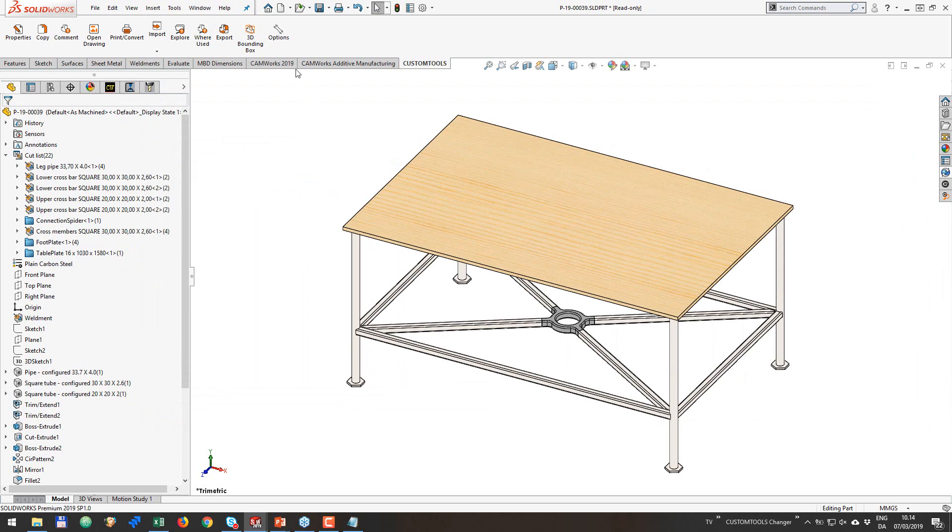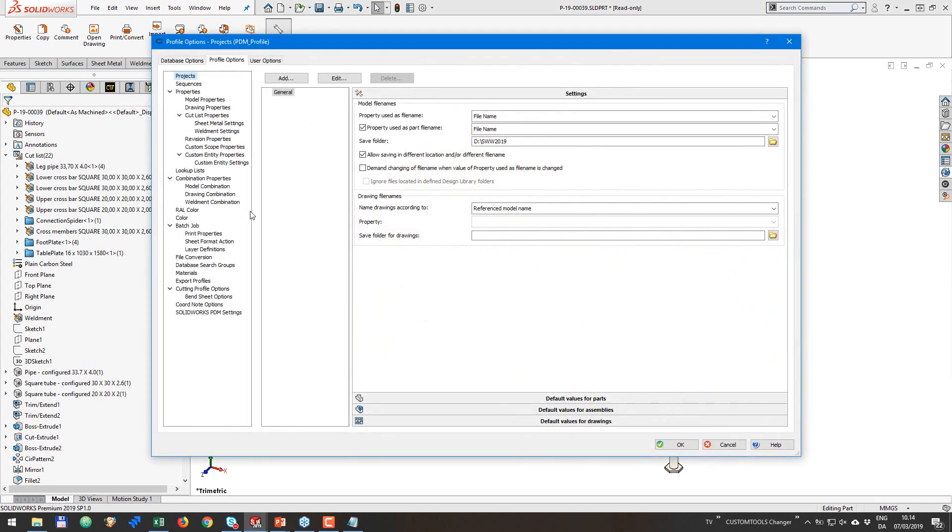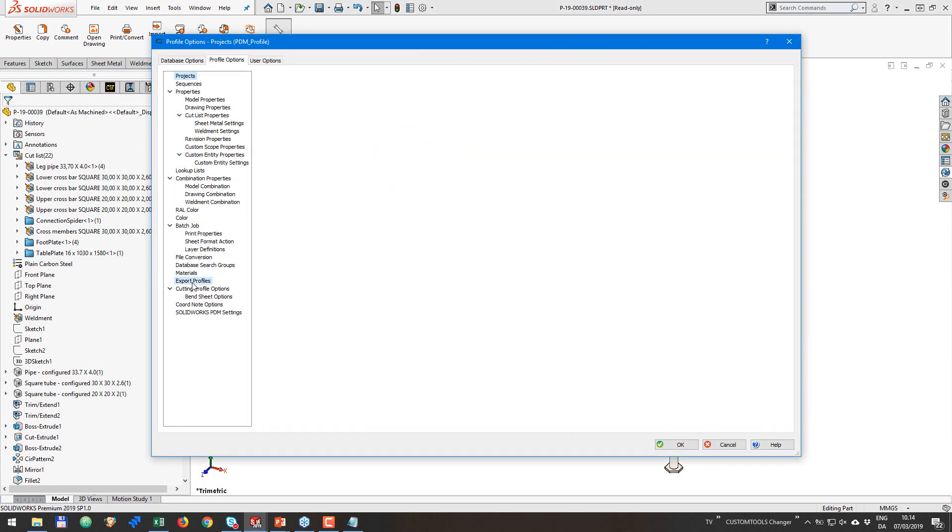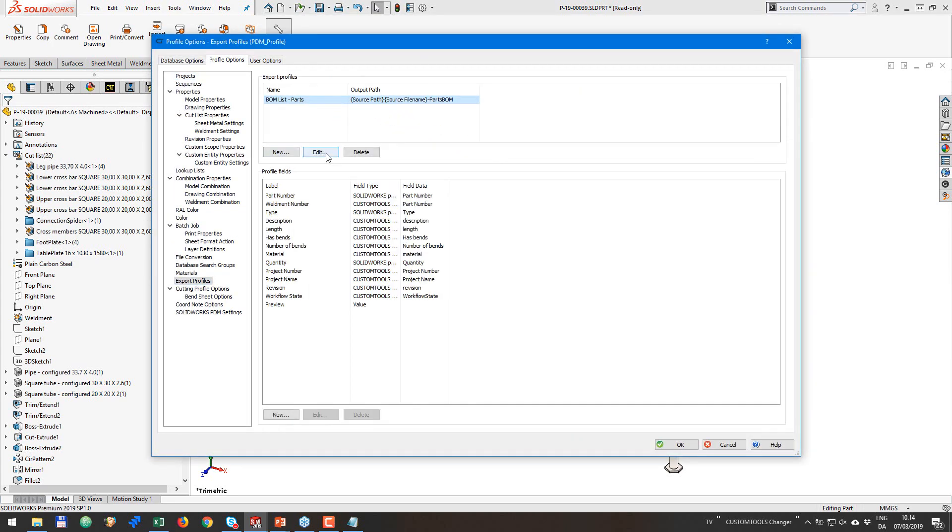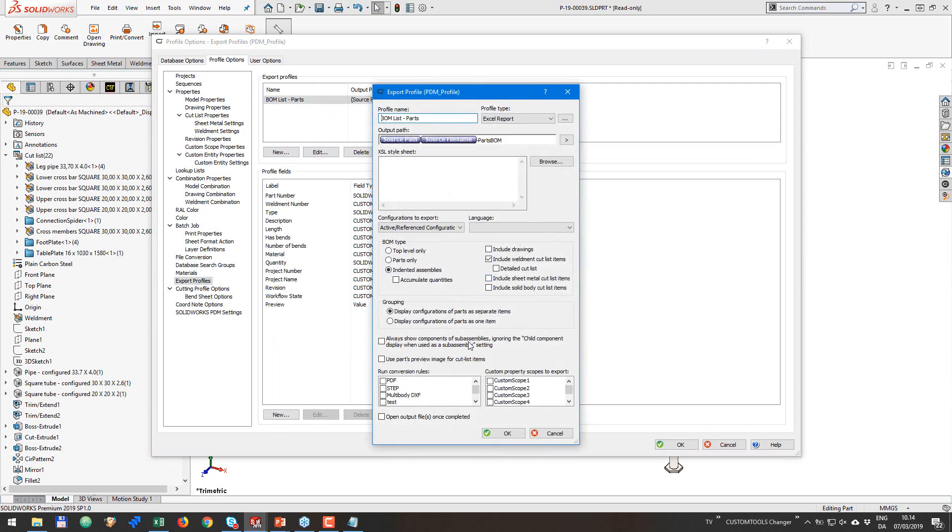There is one more thing that I want to show in the options. For the export profile, if I edit this one, there is an option as well a bit further down to use the part preview image for cut list item. And you can actually define if you want to have that preview or not. So depending on the structure size that you are exporting, if you have a lot of members, then maybe the preview is going to consume too much time during the export. But play around with these settings and see what you get.